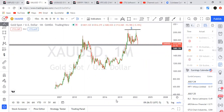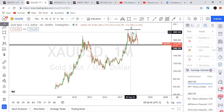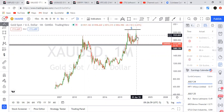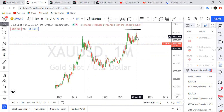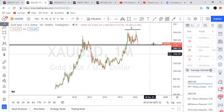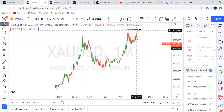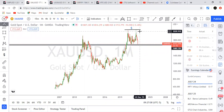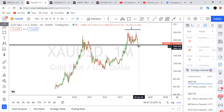Gold has created a double top, which is a reversal pattern in price action. At the same time, gold created liquidity up there which has not been taken yet. We can see that after creating that liquidity, price is now retracing. Let me show you what I'm seeing.